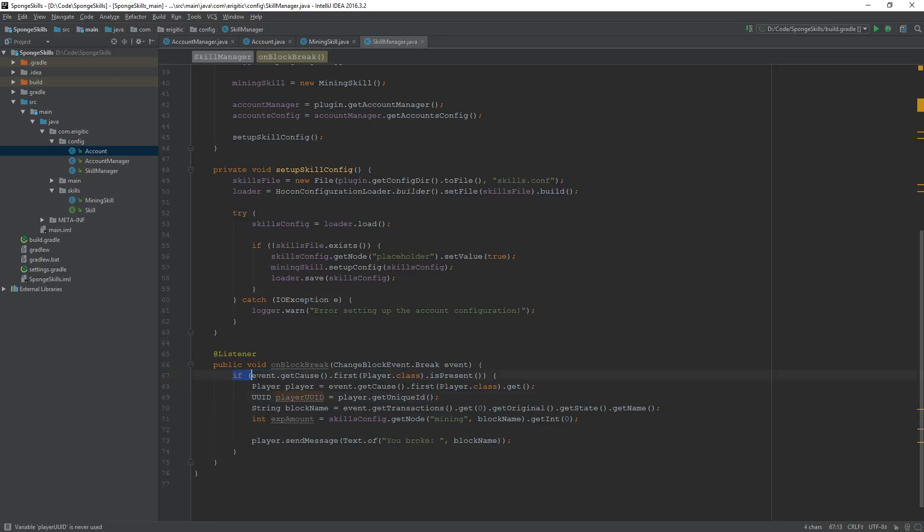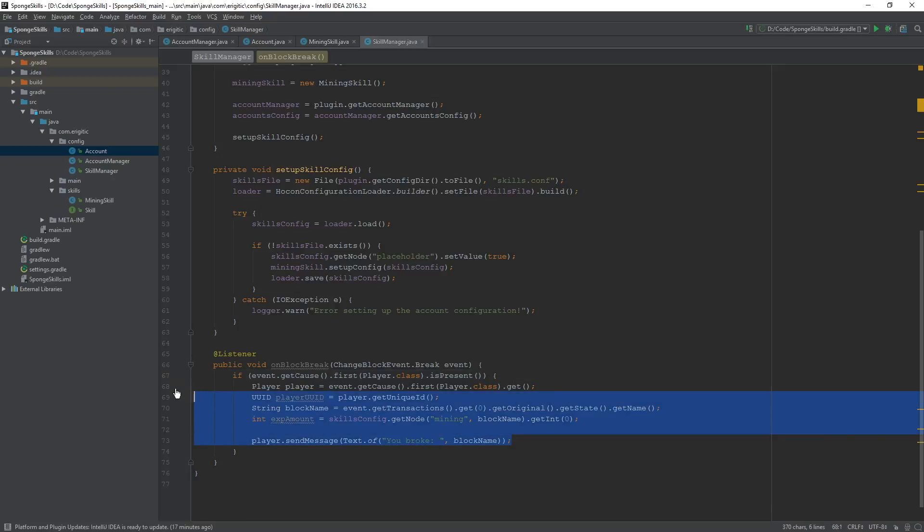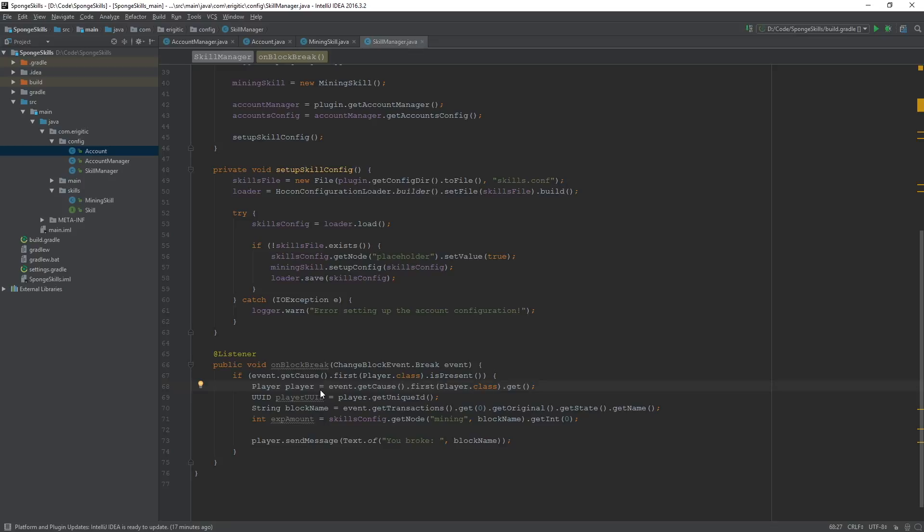And the reason for this is, like I said, it's going to prevent this code here from being called. And also it's going to prevent a null pointer exception from occurring when somebody besides a player or a different cause besides a player is the one breaking a block. And so when that change is made, let's head on over to our MiningSkill class because we are all done with our SkillManager class.